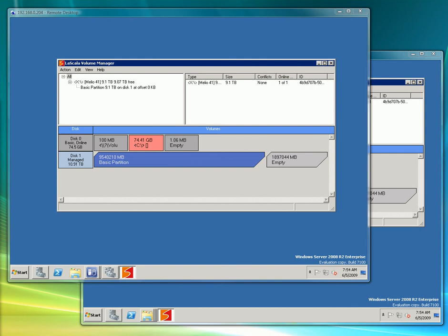Also, by using dynamic disks, LaScala can create volume and stripe sets across iSCSI targets, something that is not supported with iSCSI using dynamic disks.